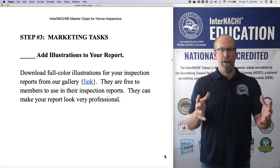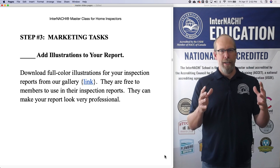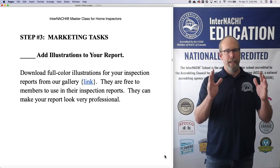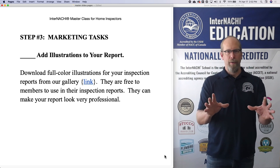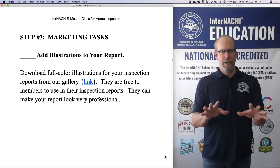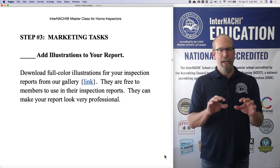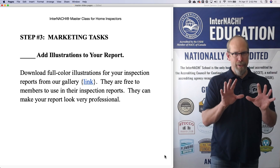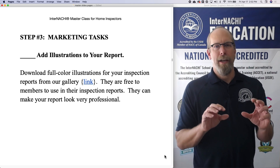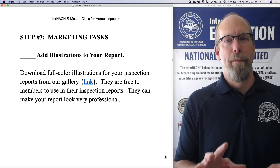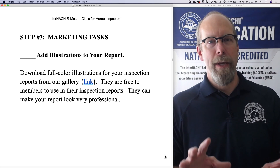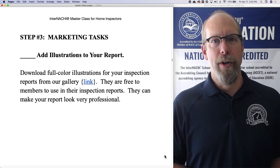So you want to provide the best type of report. The best report is explained in clear English, plain language, clear to understand and easy to read. Illustrations really help you be a good communicator.